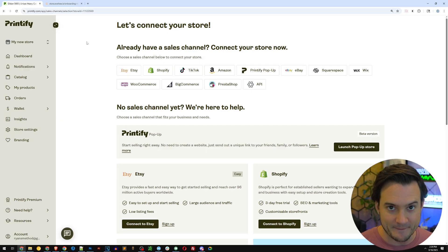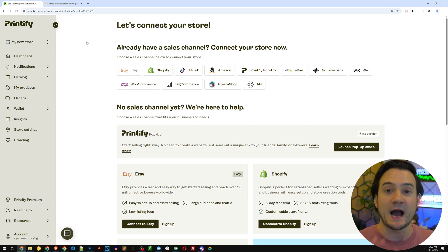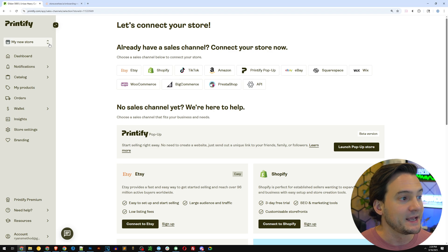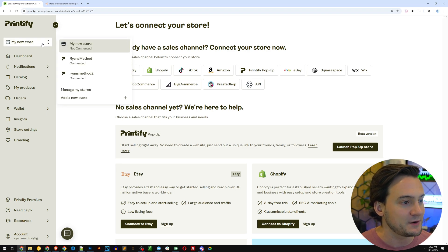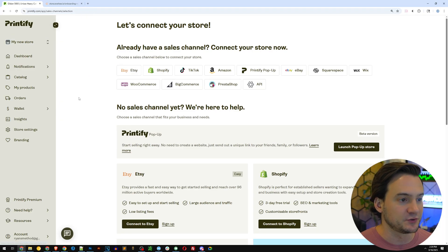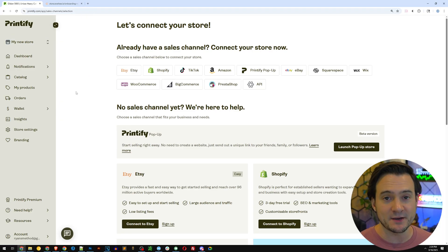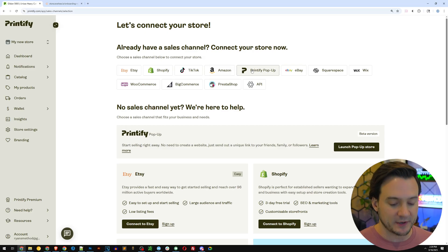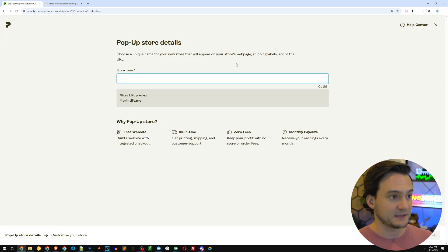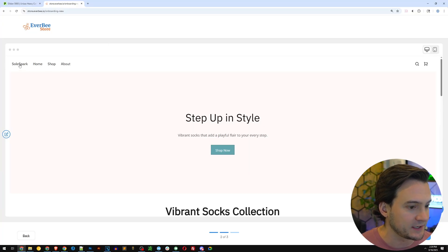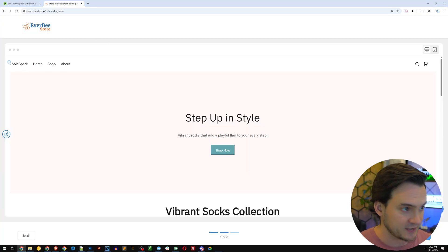While it does that, I'm jumping over to Printify — I'll have links to everything in the description. In the top left corner I'm going to go to my new store, click add new store. I'm going to launch a Printify pop-up shop. Let's see if Everbee created our store — it looks like they're calling our store Soul Spark.